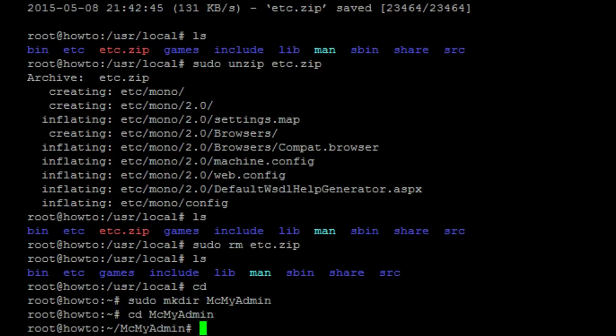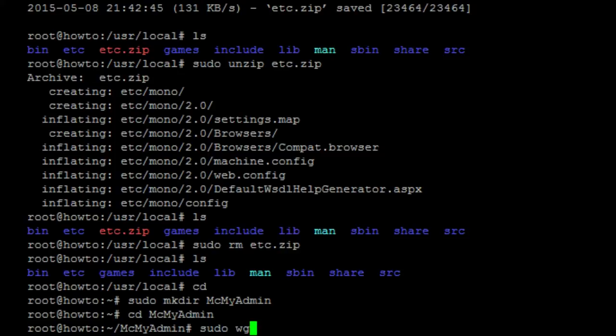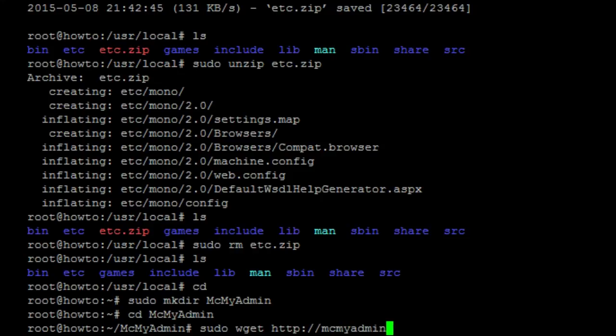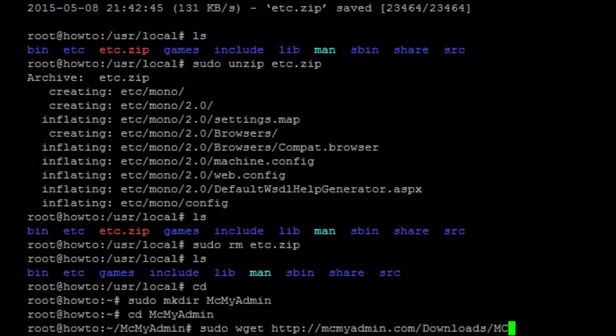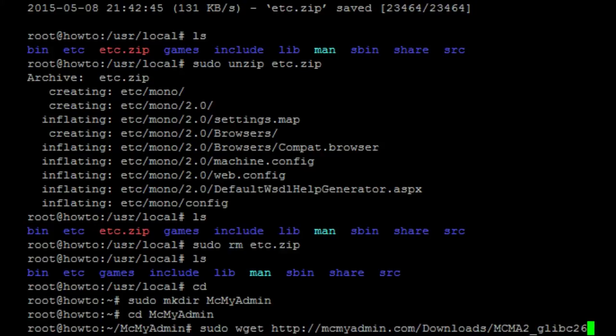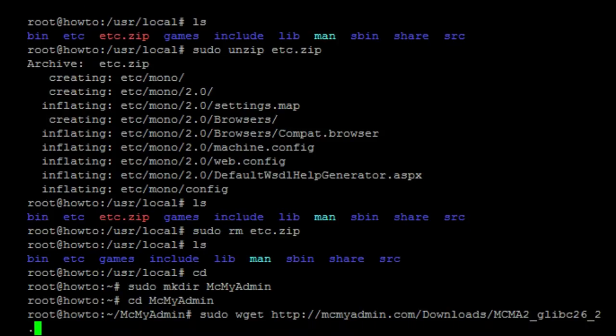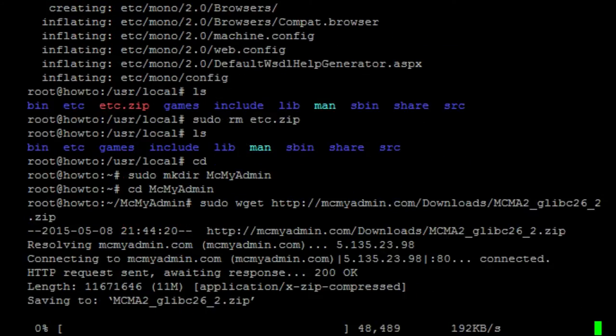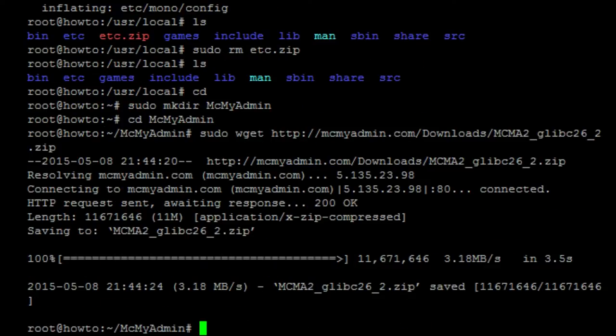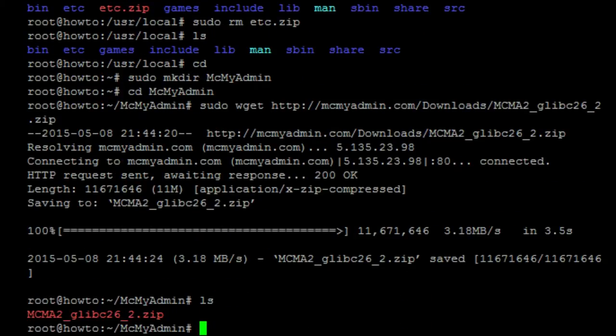And we want to download the actual mcmyadmin service. So, sudo wget http://mcmyadmin.com/Download/MCMA2_glibc26_2.zip. Do a quick ls just to verify that the file is there. Yes, it is.